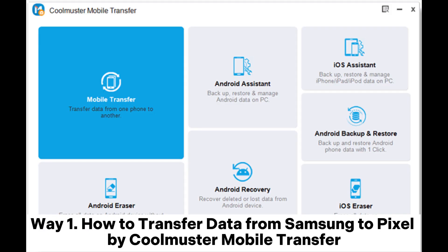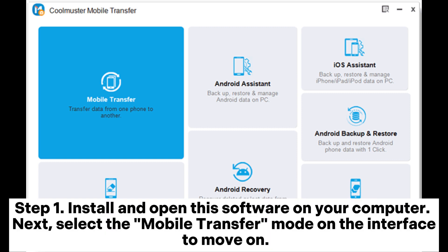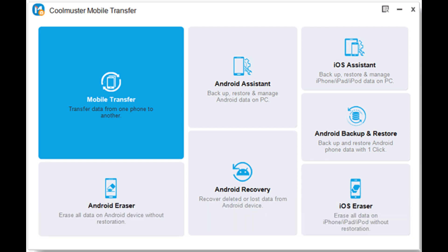Way 1: How to transfer data from Samsung to Pixel by Coolmuster Mobile Transfer. Step 1: Install and open this software on your computer. Next, select the Mobile Transfer mode on the interface to move on.